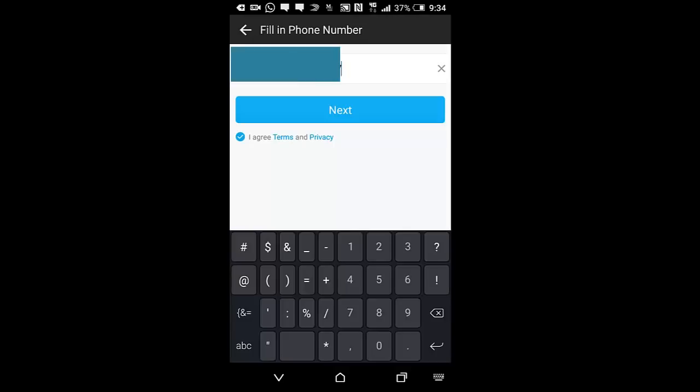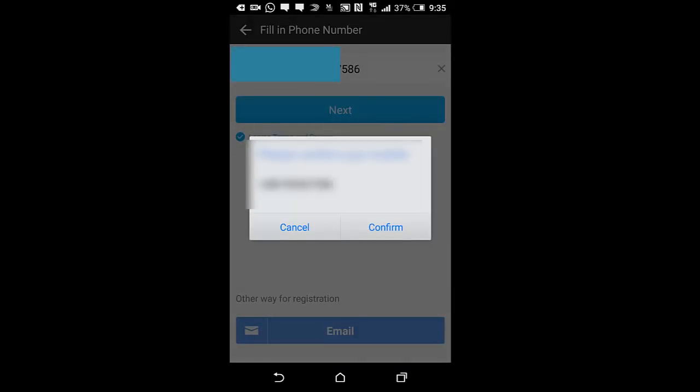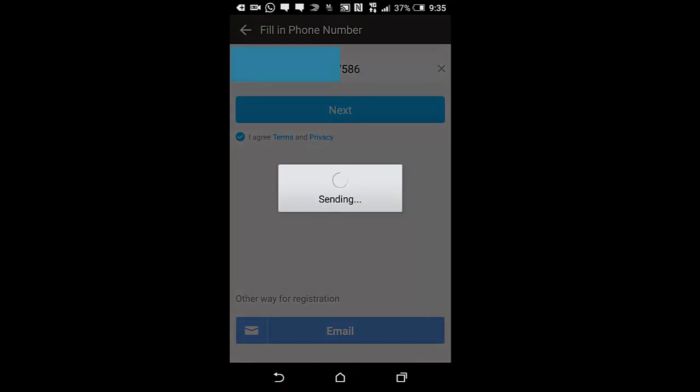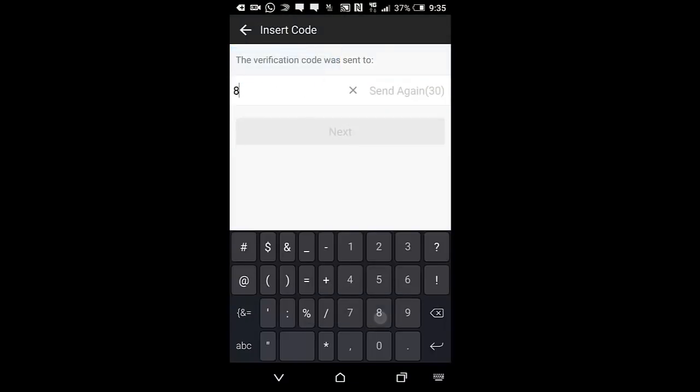Once you click on Sign Up now, enter your China phone number. Once you enter the phone number, you click on Next. After that, you confirm the phone number. Then it will send a code to your phone number and all that.